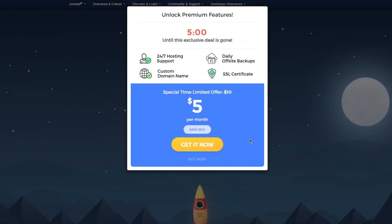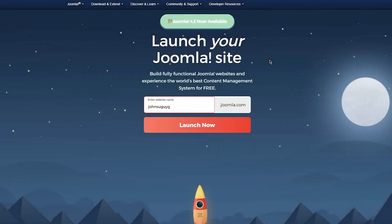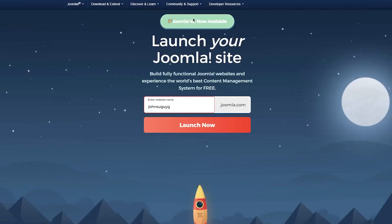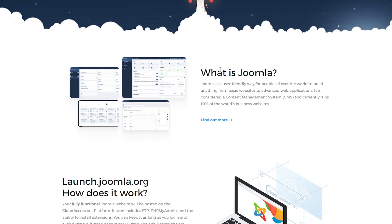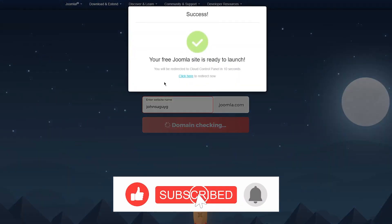Once you click Register you'll head over to the next screen. There's an option to unlock premium features — I'm going to skip that. Then you'll see a 'Please wait — polishing the server rack' message, so it takes a second to load. While it loads, you can read about what Joomla is: a user-friendly way for people all over the world to build anything from basic websites to advanced web applications. It's a CMS and currently runs 10% of the world's business websites.